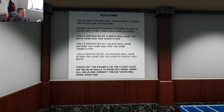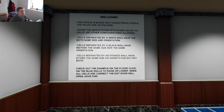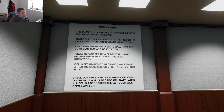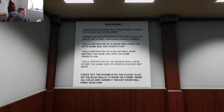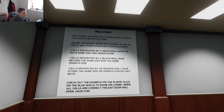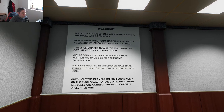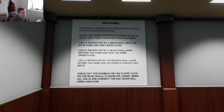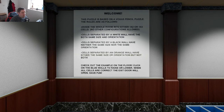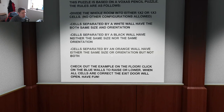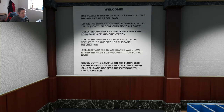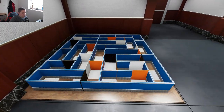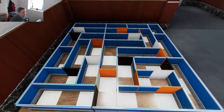Let's take a look at the rules. The puzzle is based on a Voxer's Pencil Puzzle. The rules are as follows: define the whole room into either 1x2 or 1x3 cells. No other configurations are allowed. Cells separated by a white wall have both the same size and orientation. I've got a copy of those rules so I can reference them throughout the puzzle because I dare say we're going to need to.